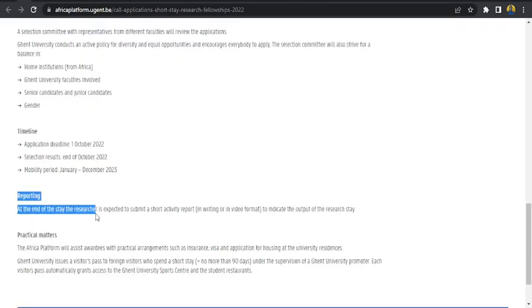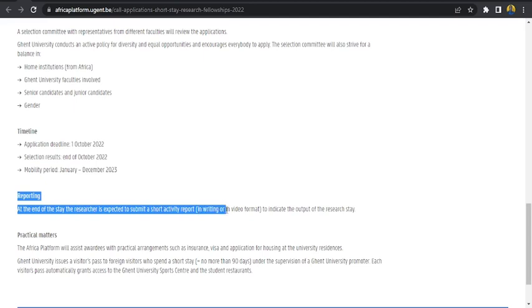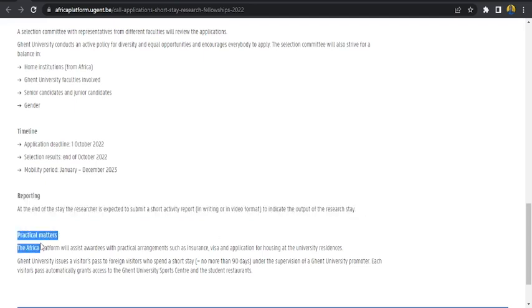Reporting. At the end of the stay, the researcher is expected to submit a short activity report in writing or in video format to indicate the output of the research stay.